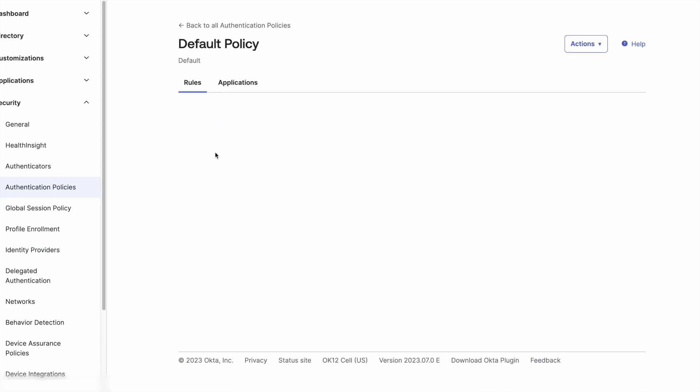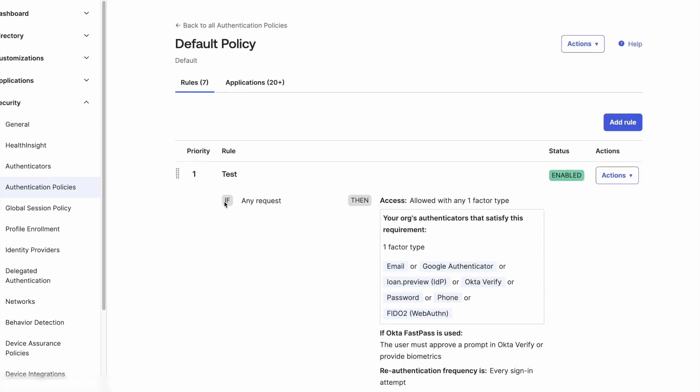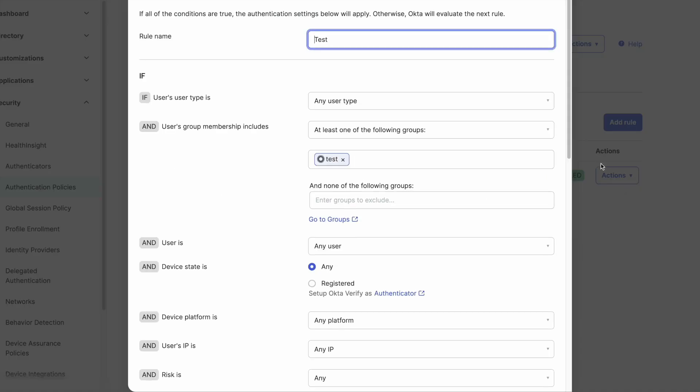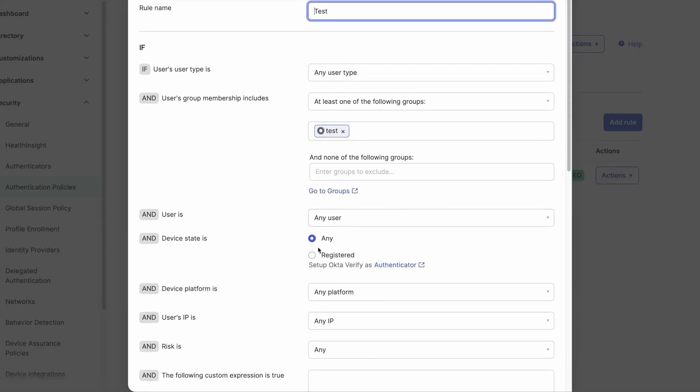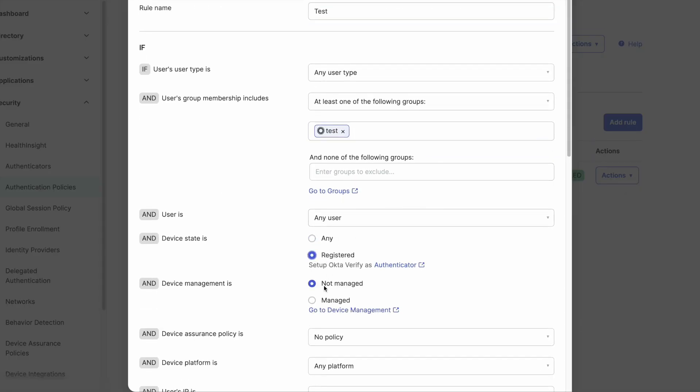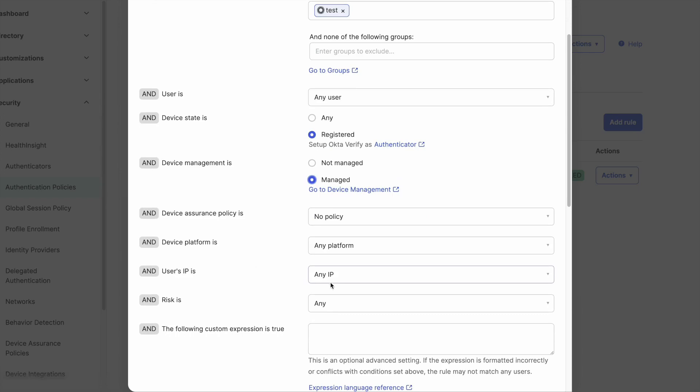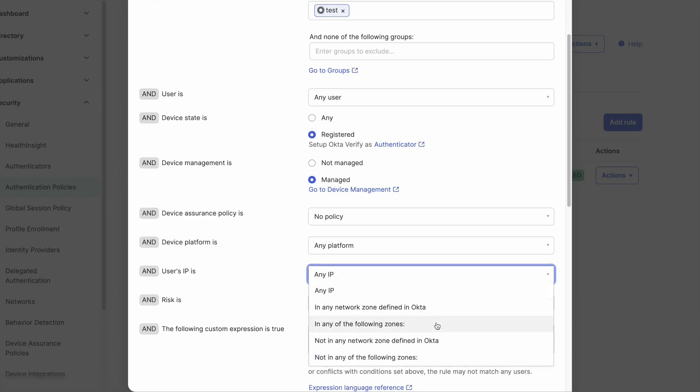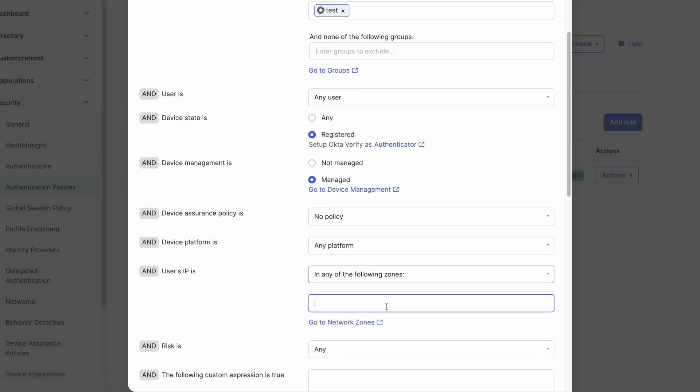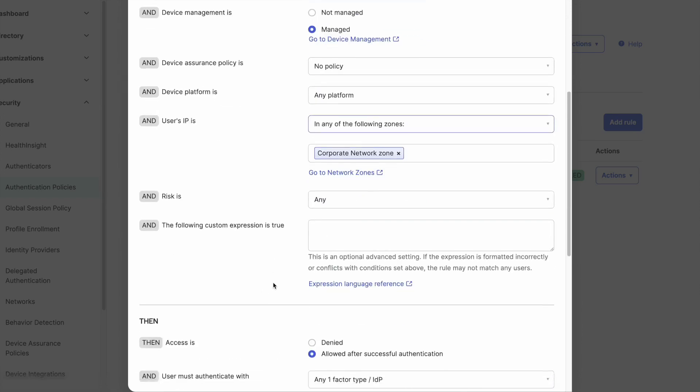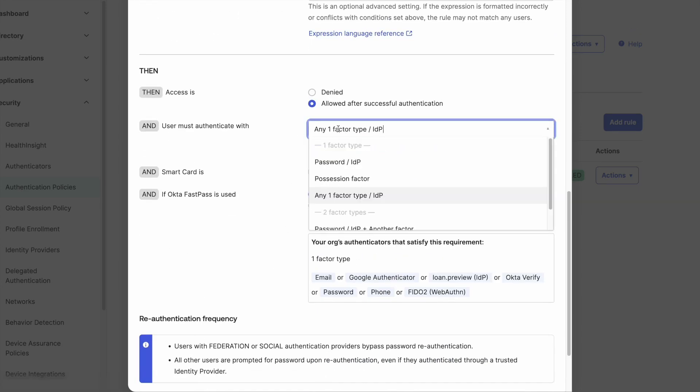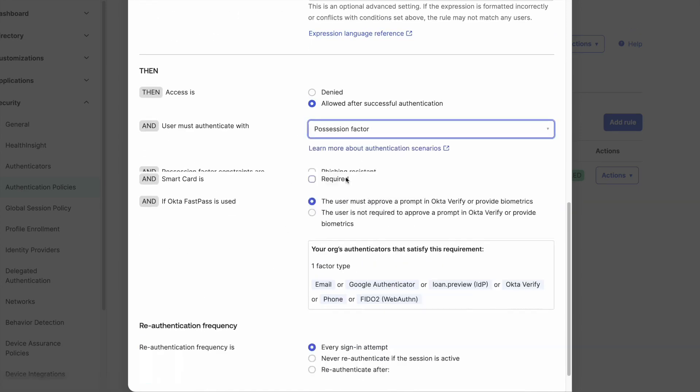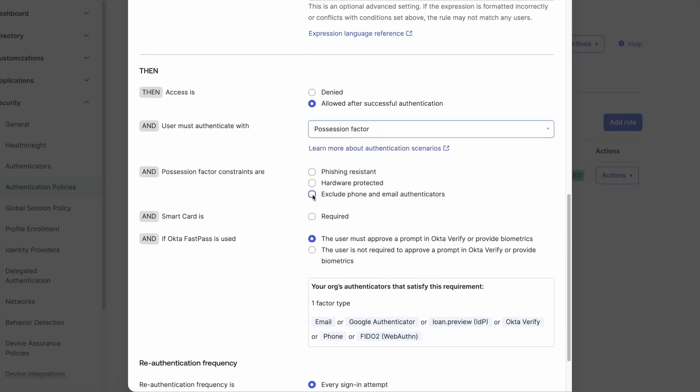But this is better used for managed devices, otherwise anyone can set up Okta Verify on their device and after the initial enrollment can access Okta without any additional verification. This can also be used for the scenario where users are accessing Okta from the corporate network zone.